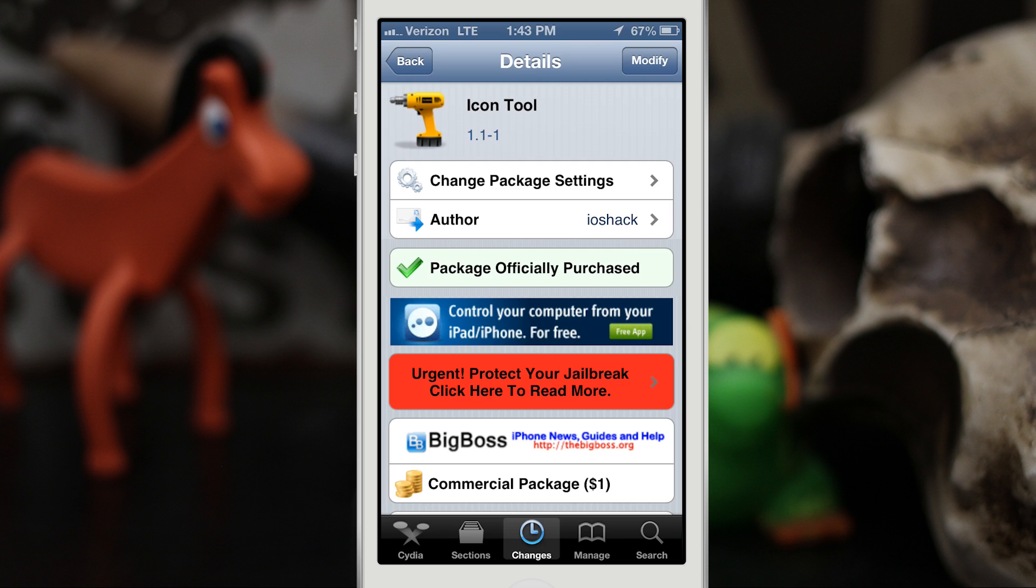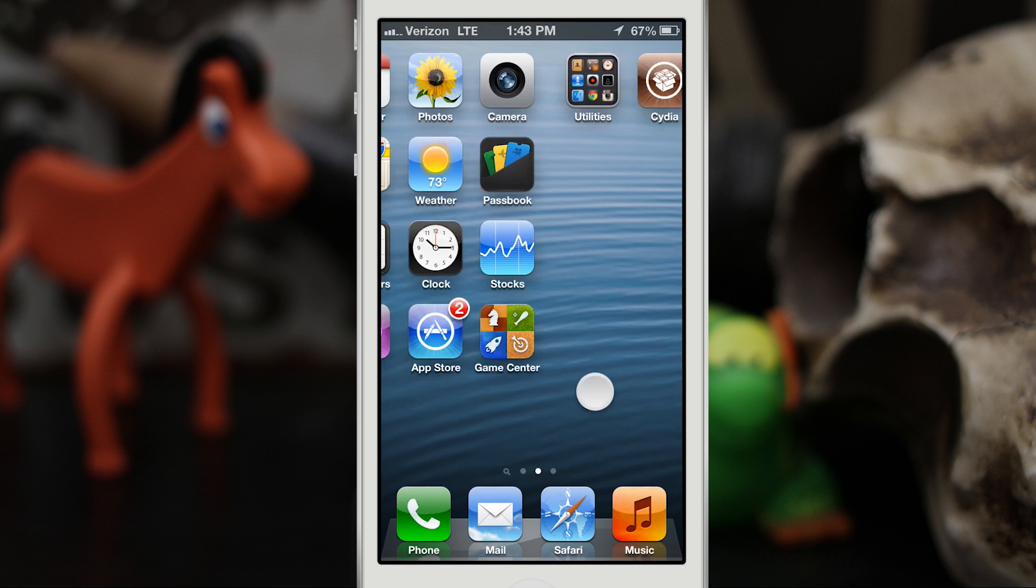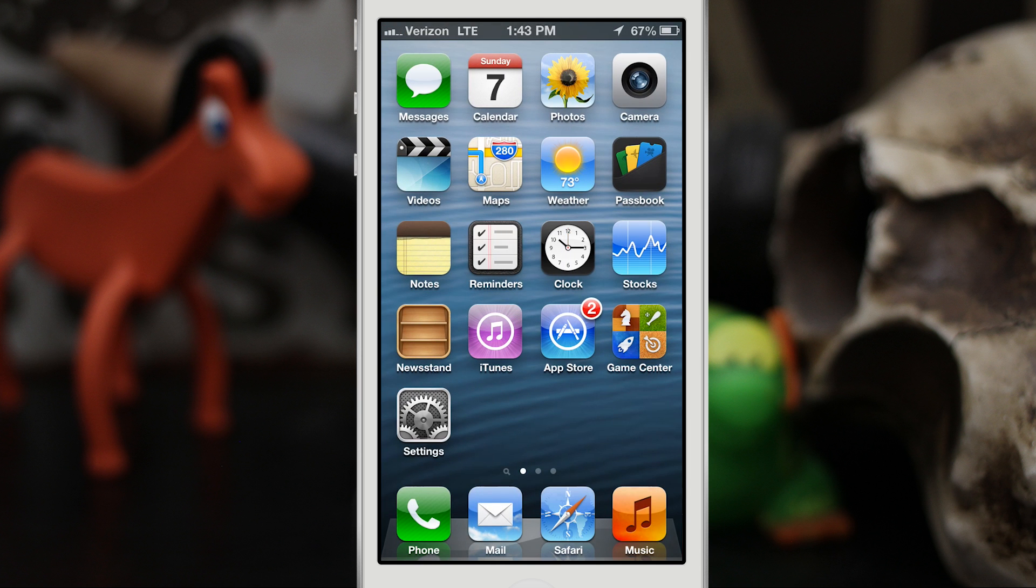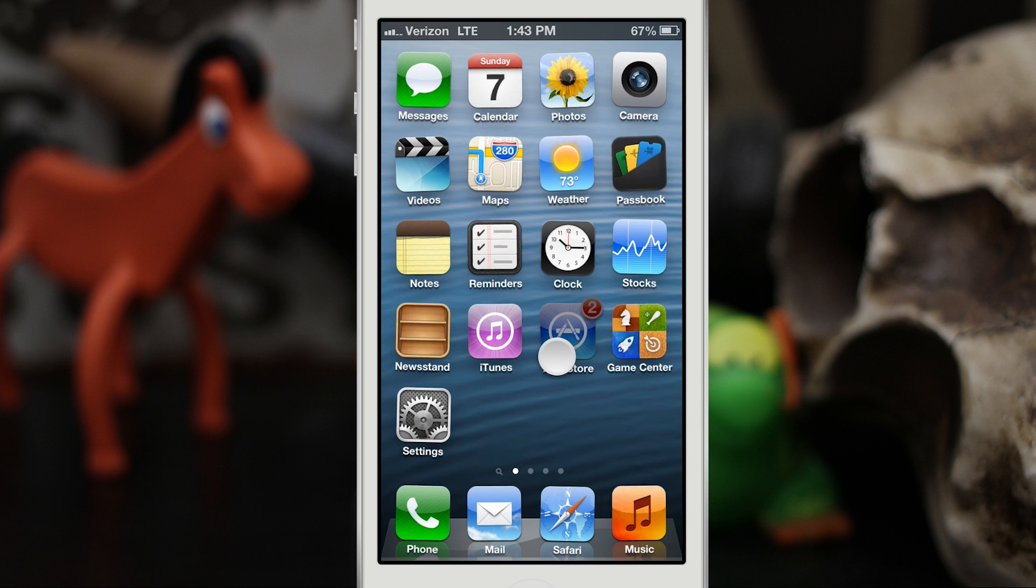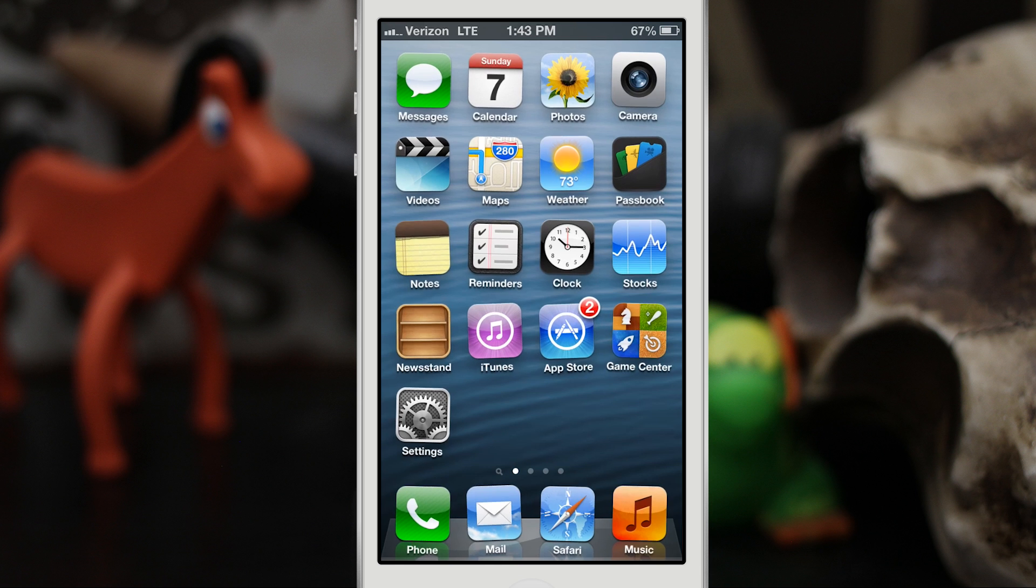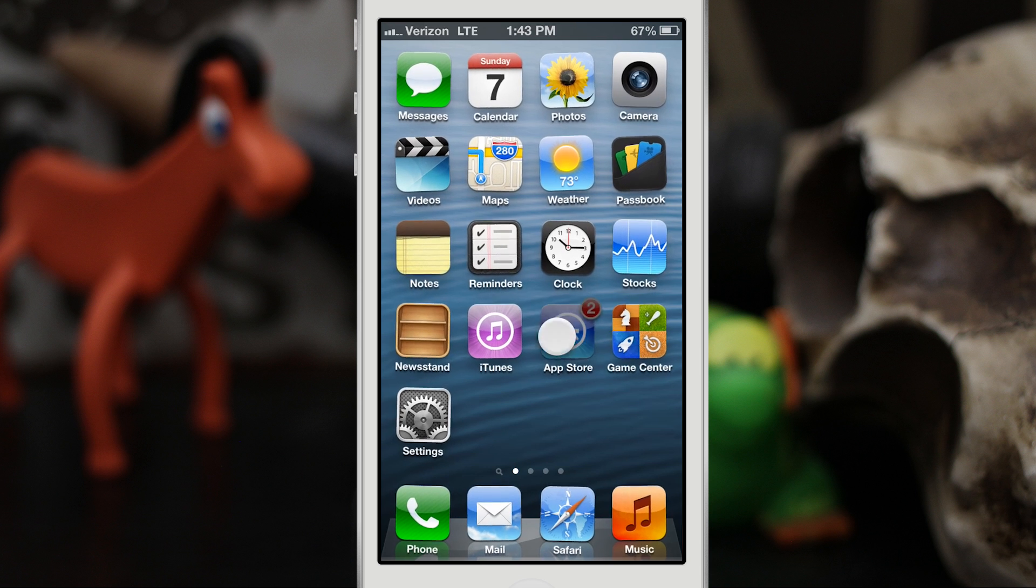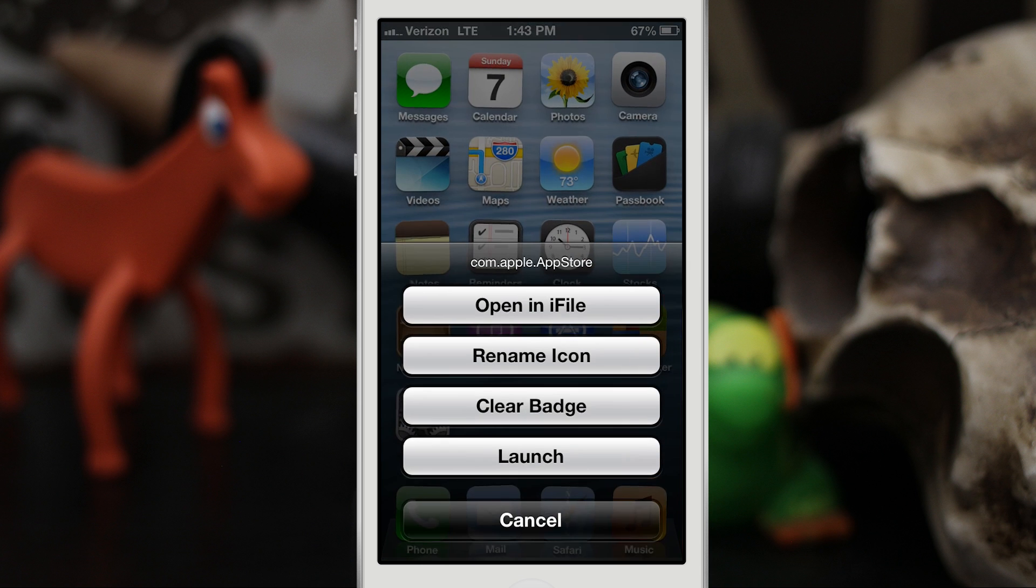Let's go ahead and back out to the home screen and I'll show you how this works. To invoke Icon Tools, all you have to do is put your apps into wiggle mode. Once they're in wiggle mode, you just have to tap on an app three times.